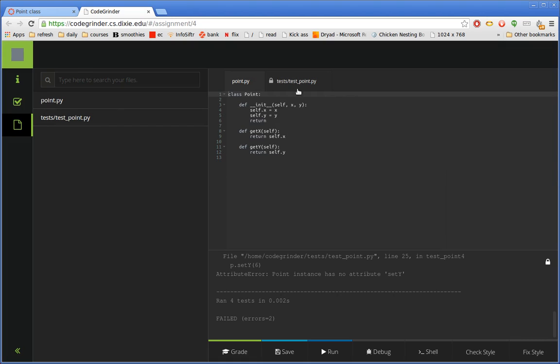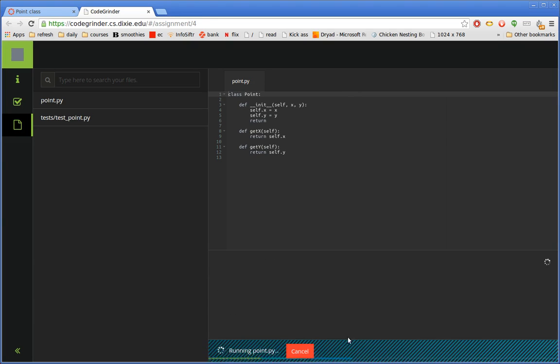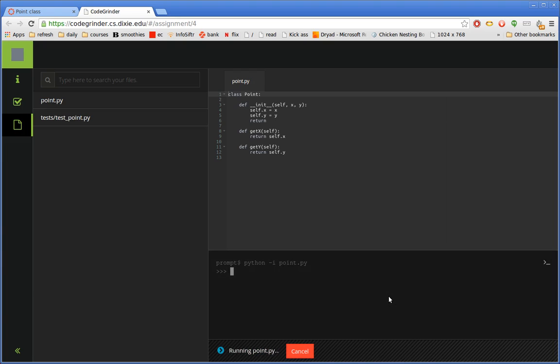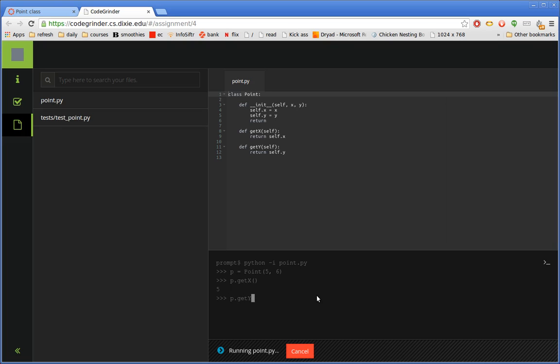So if we go back to point.py, I'm just going to close the tab for the unit test. We can see some other options we can do. I can say just Run, which runs the code. In this case not much happened because there's nothing, all it does is define the class. But it runs it. If you look down here, you can see it's python -i point.py. So it ran the code and then dumped me into an interactive session. So I could do things like create a new point and call its methods and just try things out generally. I want to encourage students to work with the interactive Python shell and get used to that. So this gives them an easy way to do that.